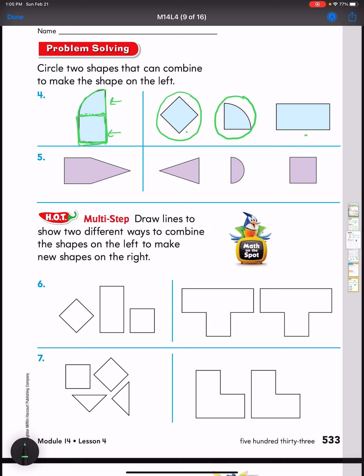Look at number five. This shape has all straight lines and comes to a point right there. I know shapes with curved lines are out — there are no curved lines in number five. I can see a triangle right here, that's this one. And I see a square right here, that's this one. So I need both the triangle and the square.